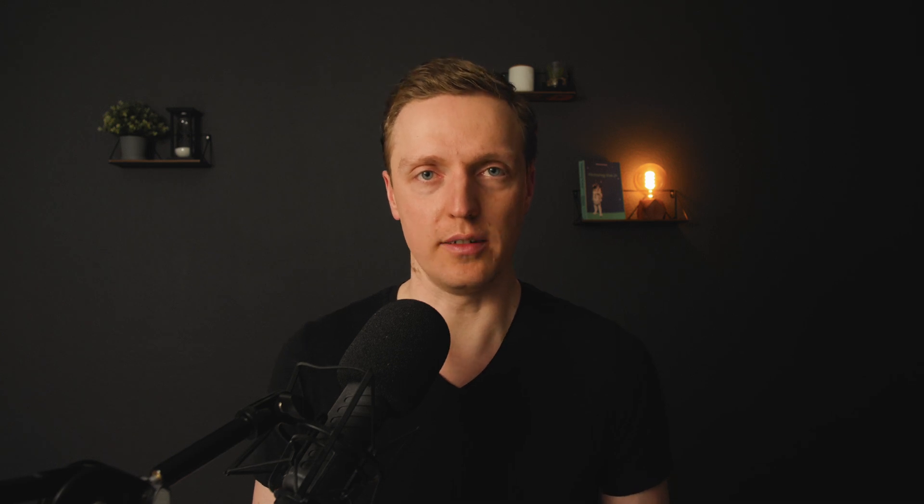We already have lots of different component libraries for React. Why do we need one more? Actually, ShadCN is quite a unique library.